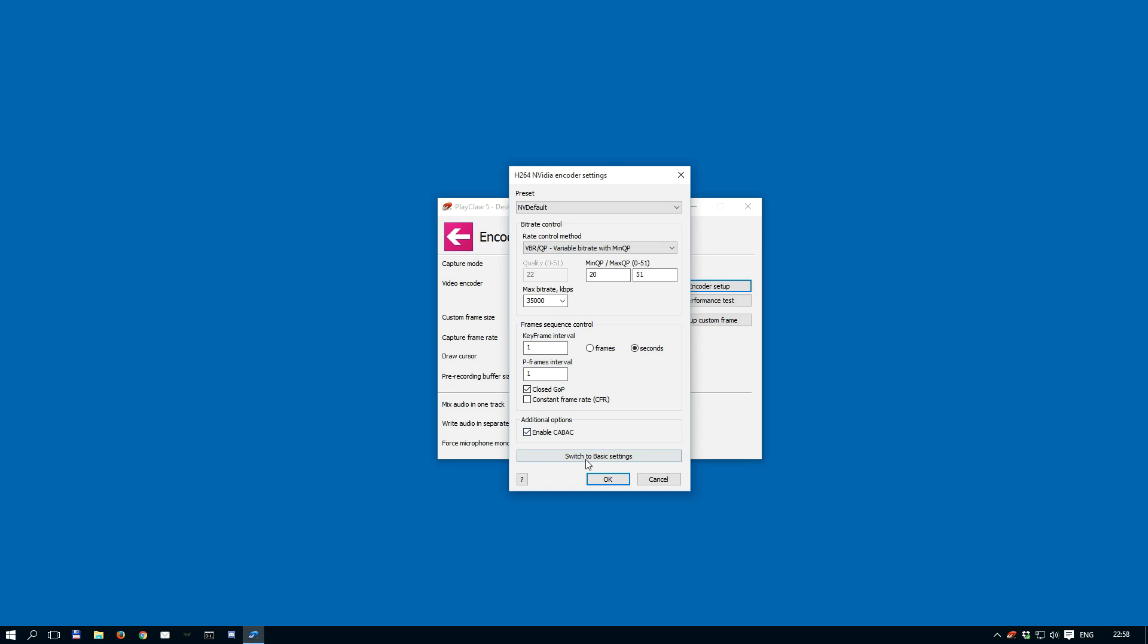Please note, increasing the P-frames interval can add additional load on the decoder.